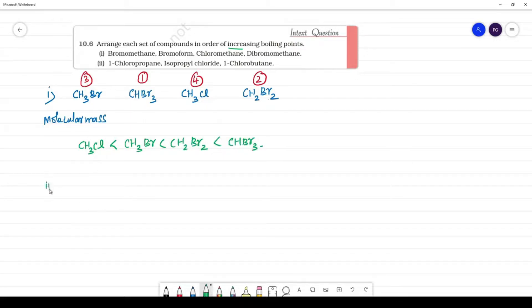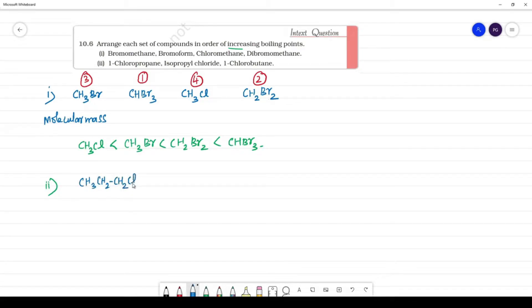Second one: what is the least boiling point? 1-chloropropane, where propane is CH3CH2Cl.